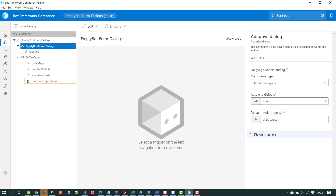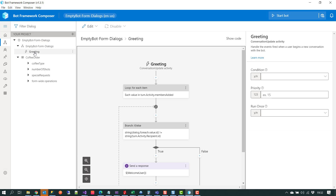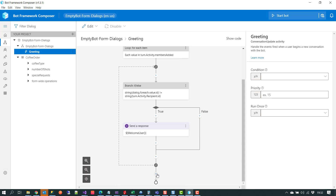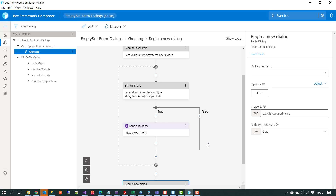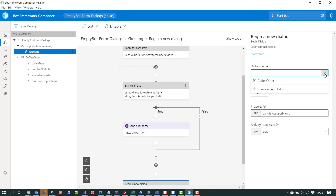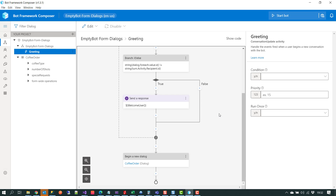At this point we've created the schema for the coffee order. The next thing we have to do is simply call this dialogue, and we can do that by adding a new trigger in our greeting event and calling 'begin your dialogue'. Over on the right hand side we pick our dialogue and this time we'll pick 'coffee order', which will be the new dialogue that gets invoked after the greeting is sent.